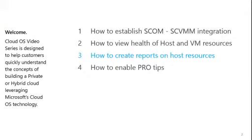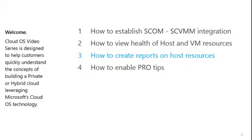This is the third episode of a four-part series on monitoring the private cloud. In this episode, we're going to take a look at how to create reports for information on host resources and utilization. Let's jump right into it.